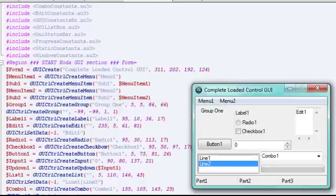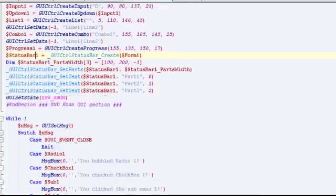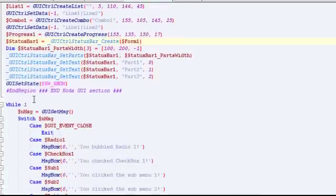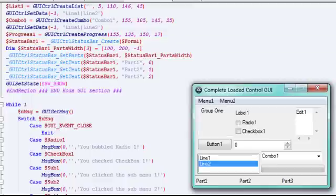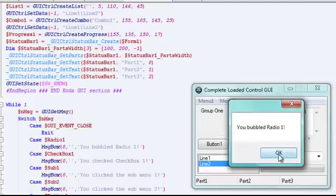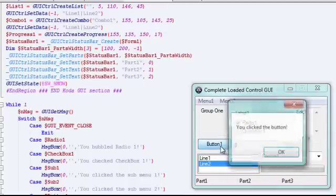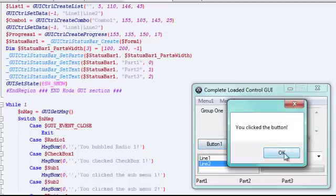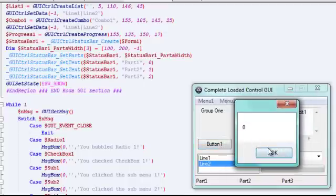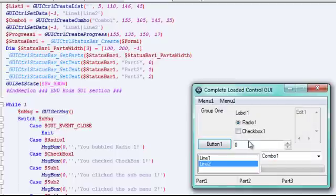Let's scroll down a bit. And in this while statement is where the GUI is pulled for any actions. I have one for the radio one. Selected, message box comes up, you bubble the radio one. Same with button, you click the button. When does this show zero? I'll go ahead and show you in a second.